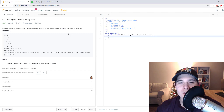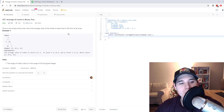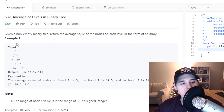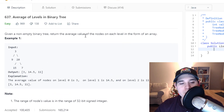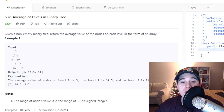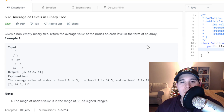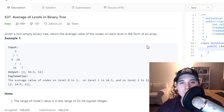How's it going you guys? For this video we're going to go over the problem 'Average of Levels in a Binary Tree'. The description says given a non-empty binary tree, return the average value of the nodes on each level in the form of an array. This problem is going to involve a breadth first search, so let's jump over to the whiteboard.